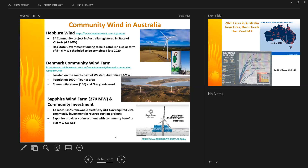The largest community wind project is the Sapphire Wind Farm — 270 megawatts in total, with 100 megawatts located in New South Wales allocated through a reverse auction scheme. The energy goes to the Australian Capital Territory, which wishes to be 100 percent renewables by 2020 and has in fact reached that goal. Within their remit, 20 percent of community investment must occur in their auction projects, which seems to be happening, and it provides several community benefits.